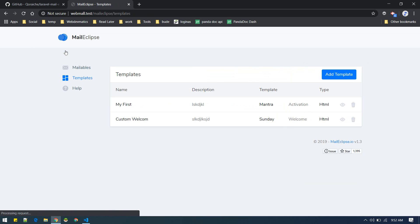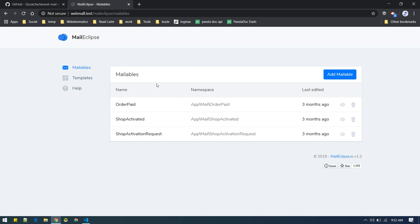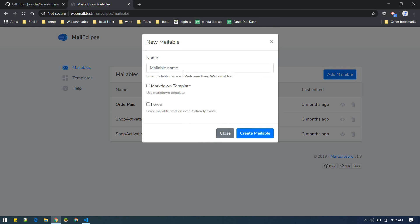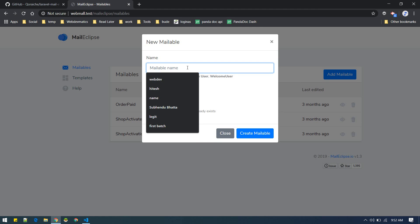Let's go back and create a new mail. Now we can use that template in our newly created email. You can create new mailable from here or from your artisan command.